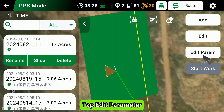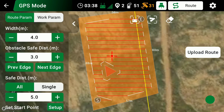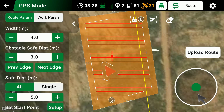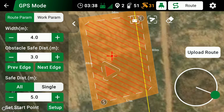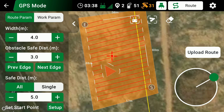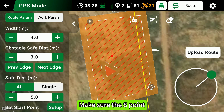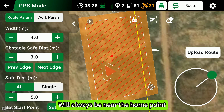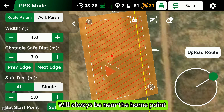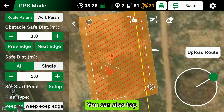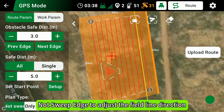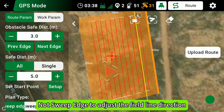Tap Edit Parameter. Tap to adjust the field line direction. Make sure the S-point will always be near the home point. You can also tap Not Sweep Edge to adjust the field line direction.